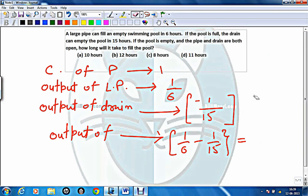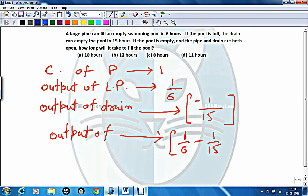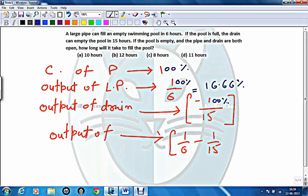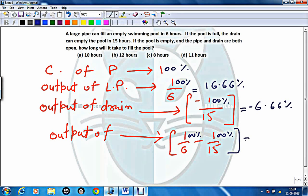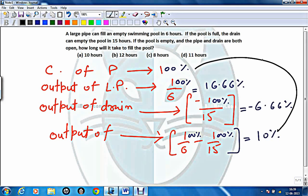We can also solve this a slightly different way by changing the capacity of the pool. If I consider the capacity of the pool as 100%, then the 1-hour output of the large pipe will be 100% divided by 6, equal to 16.66%. The output of the drain in 1 hour will be minus 100% divided by 15, equal to minus 6.66%. So the combined 1-hour output will be 10%, and time to fill = 100 divided by 10 = 10 hours.